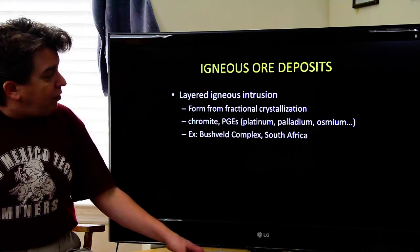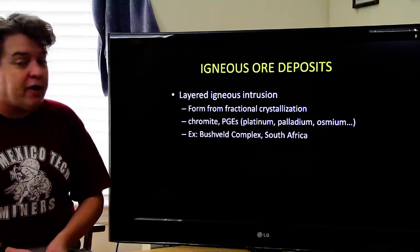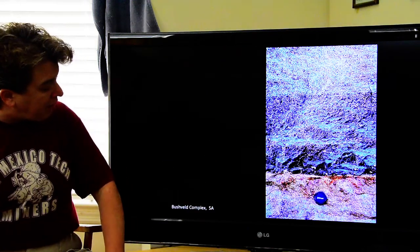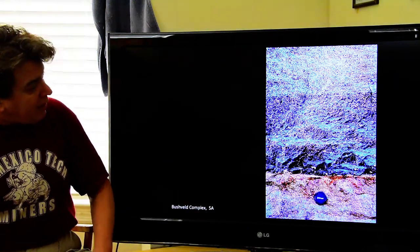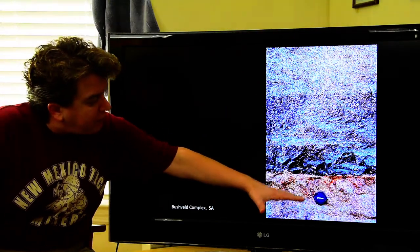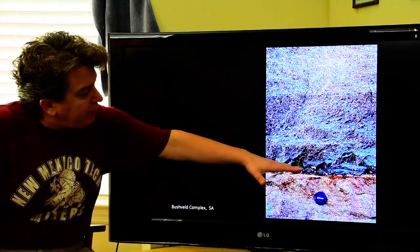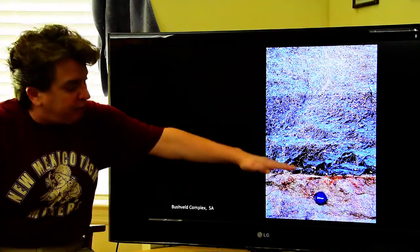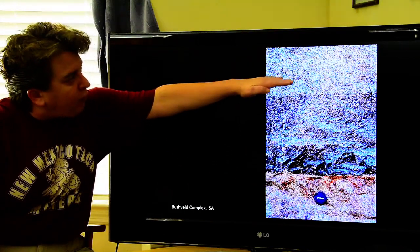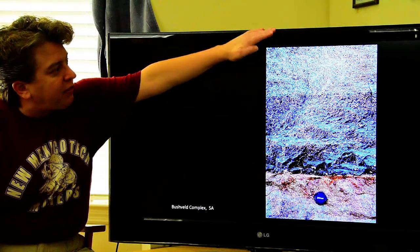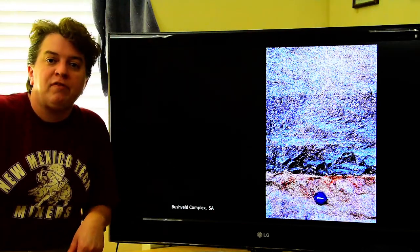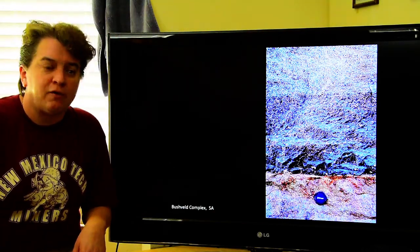A good example of one of these layered igneous intrusions is the Bushveld Complex in South Africa. You can see a distinctive layer at the bottom, then the black mineral forming, and as the black mineral stops forming, the white mineral starts forming — creating very distinctive compositional layers.